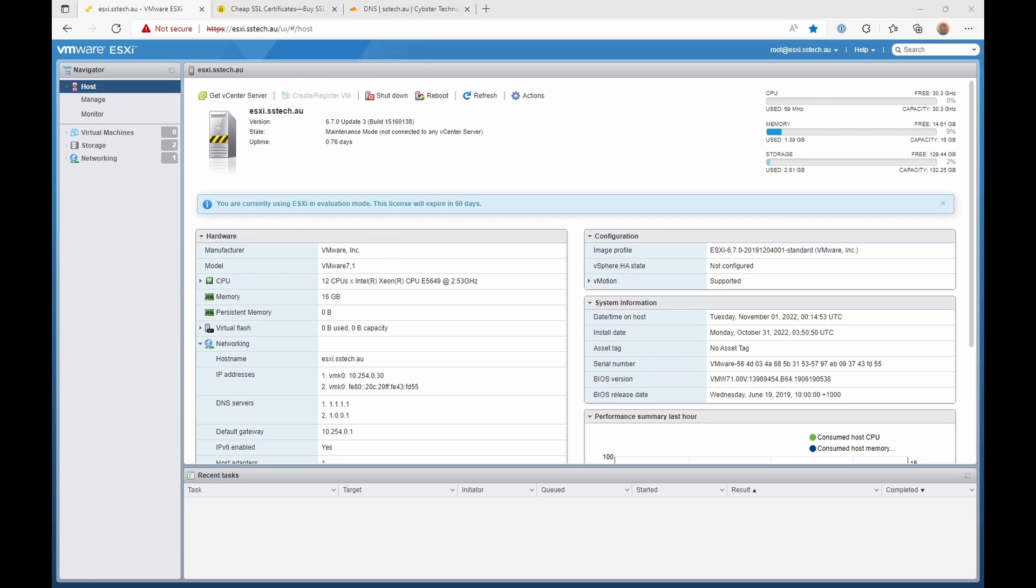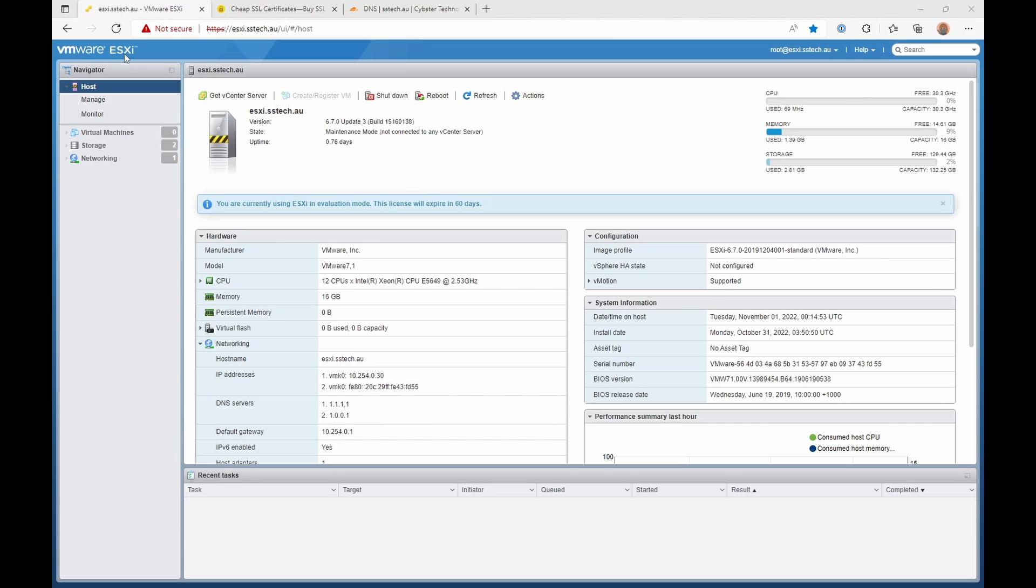Welcome back to Steve Solves Tech. Today we're going to install an SSL certificate on VMware ESXi.